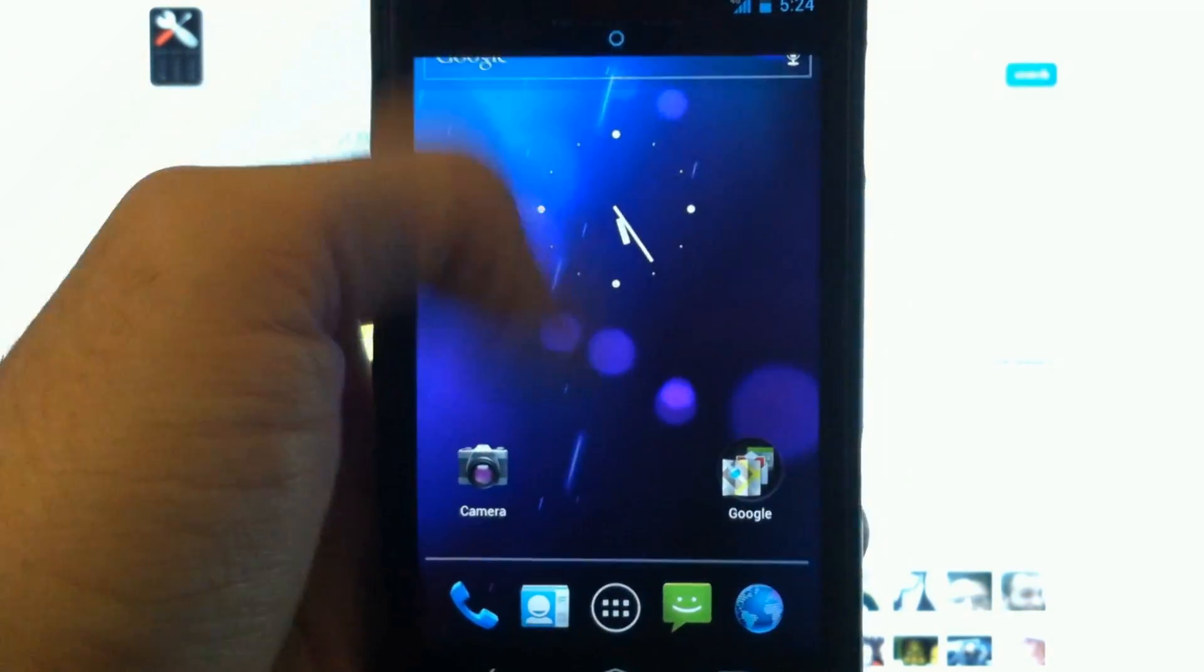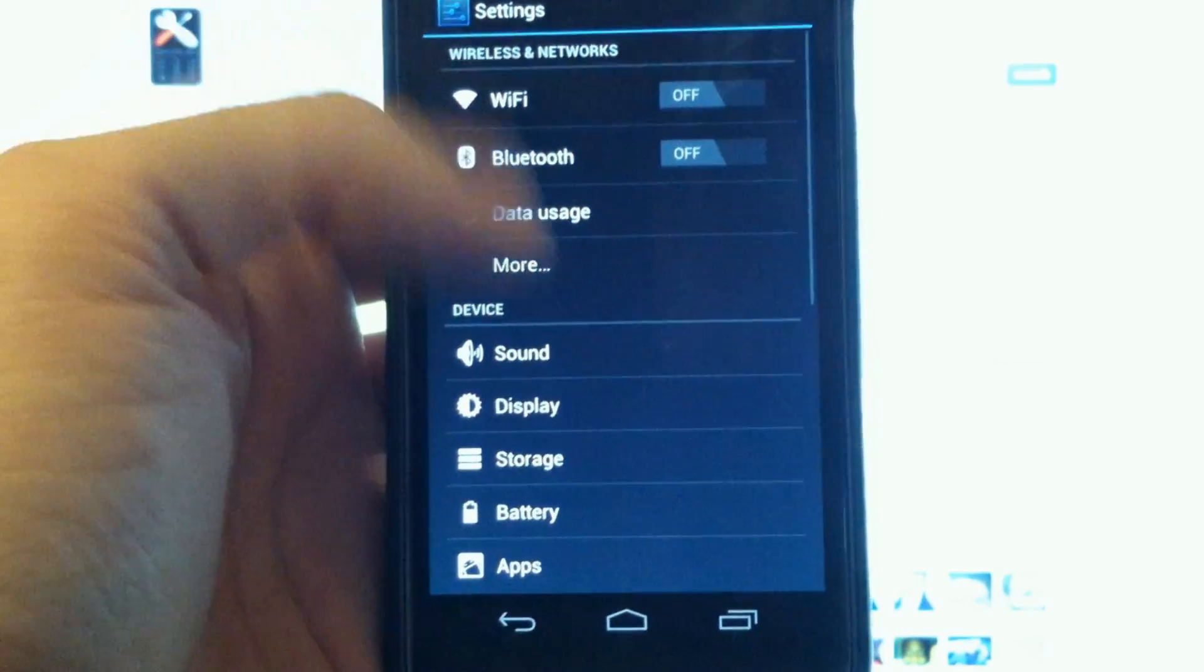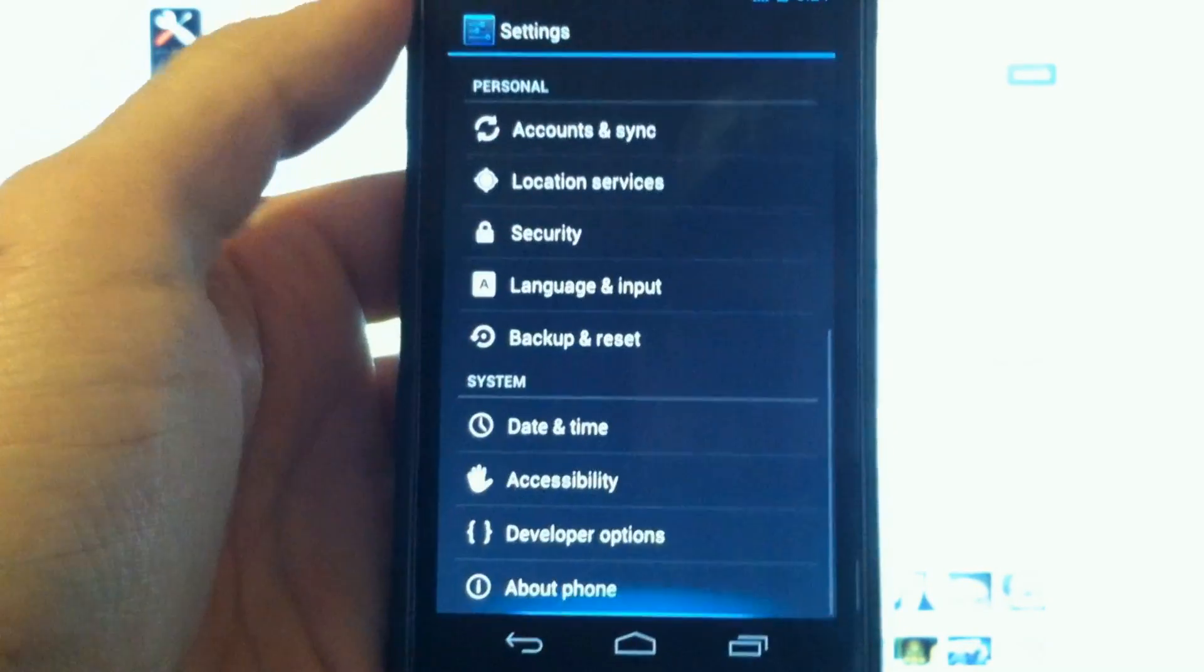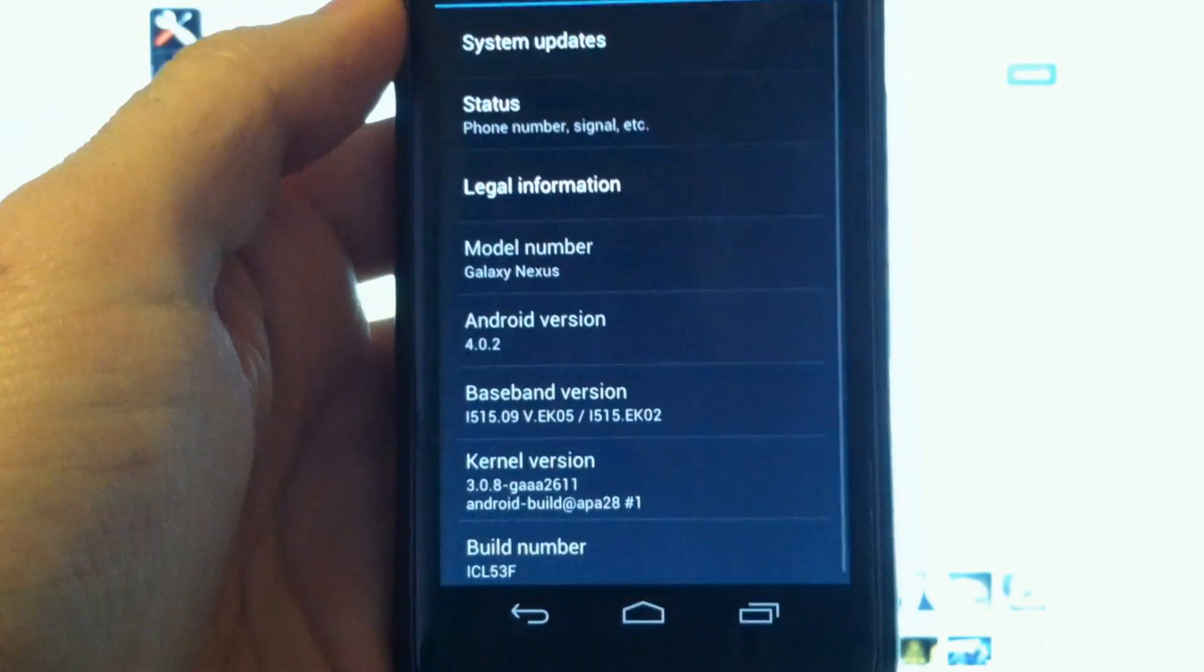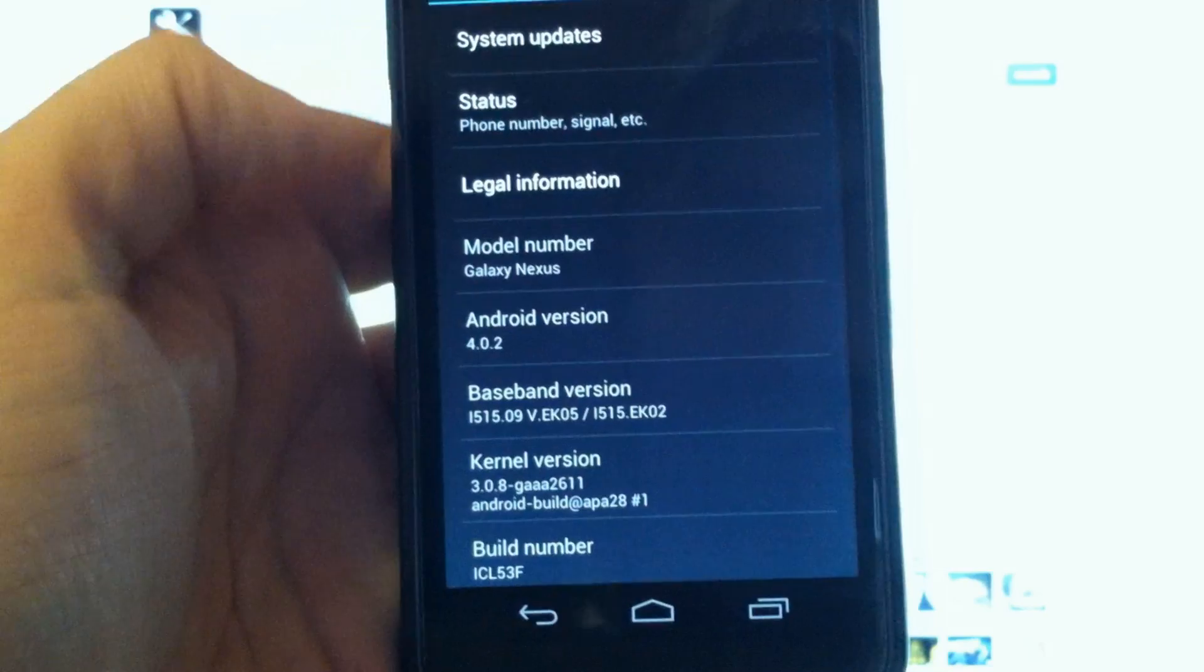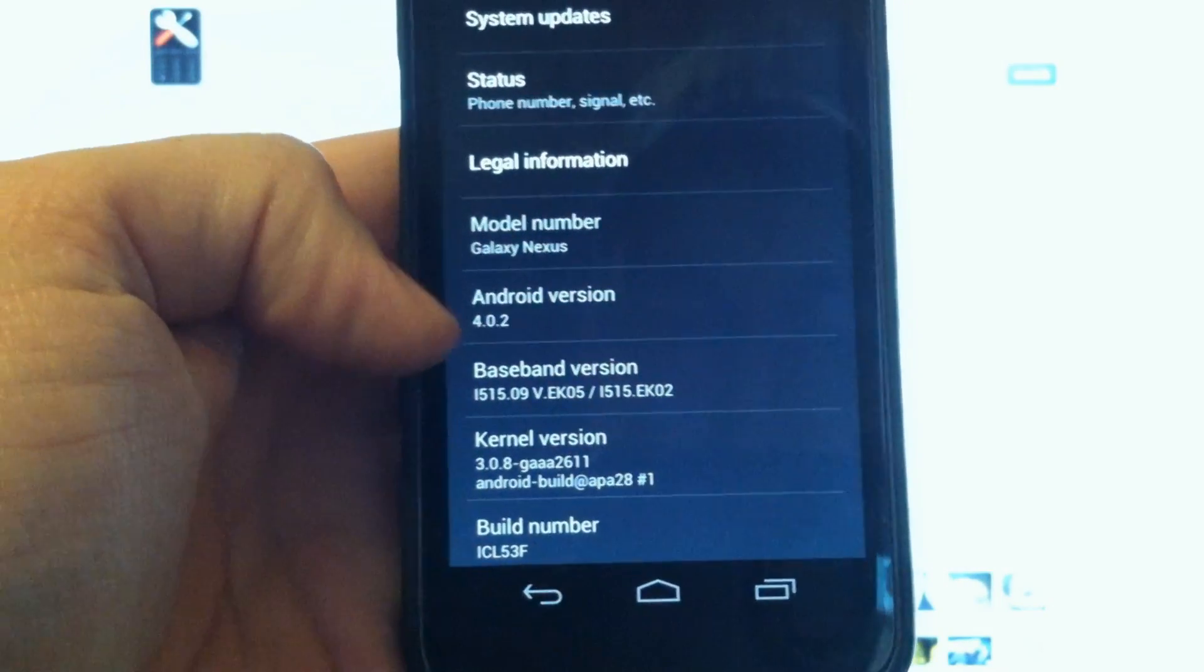And as we're booted back up, we're going to take a look in here. We look awfully stock. Let's go down here to about phone. There we go. 4.0.2.